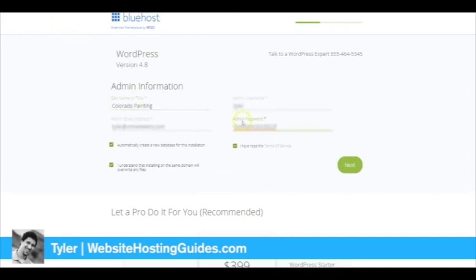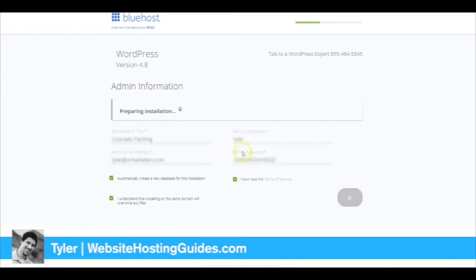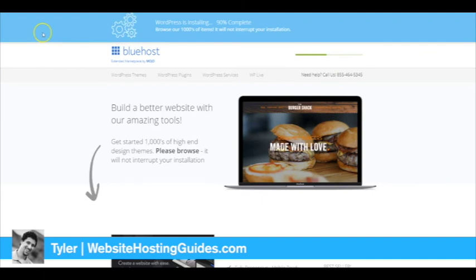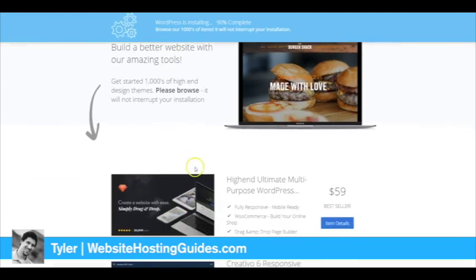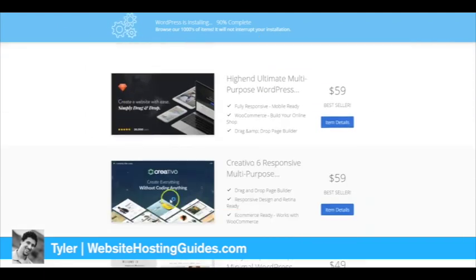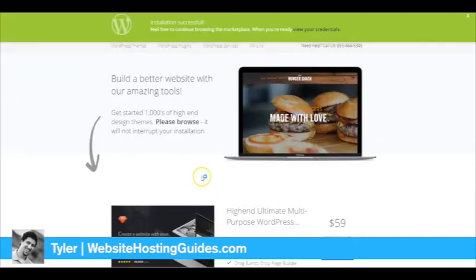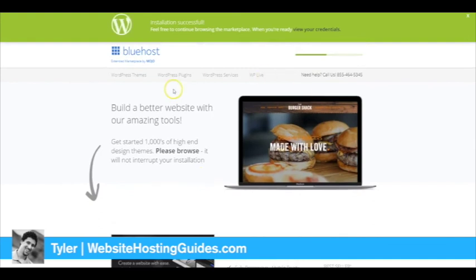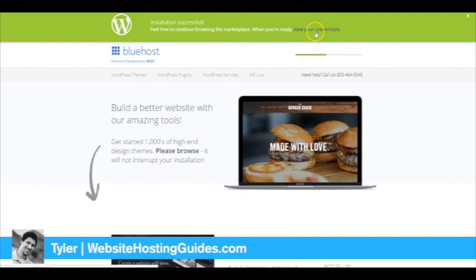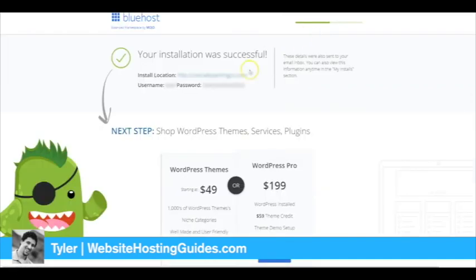After you put that in, go ahead and click Next and it will start installing WordPress. Okay, so it's installing. You'll come to a screen like this. They're going to try to get you to buy themes, which you don't have to do unless you want to.